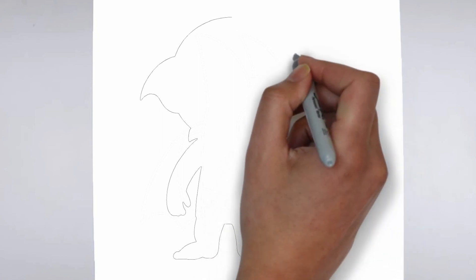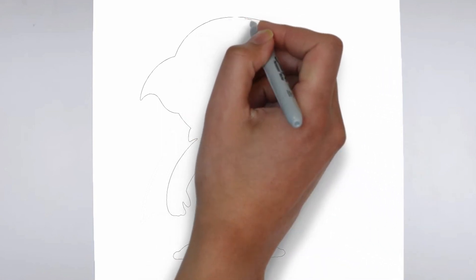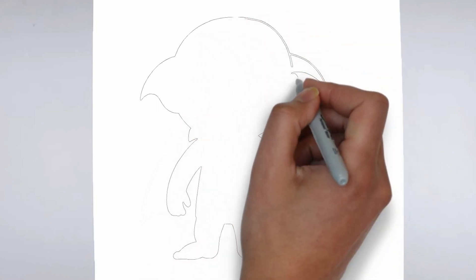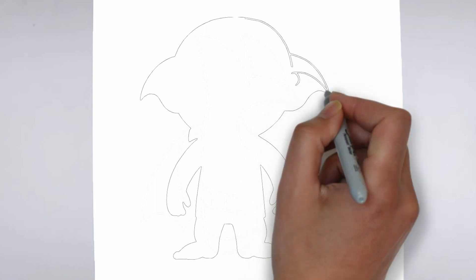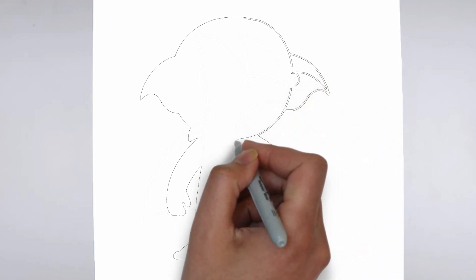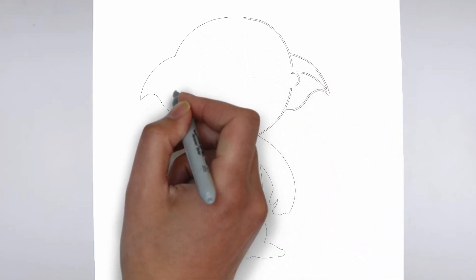Step 2: Details. Now let's move on to the details. Add on the right and on the left. These details give its distinctive features.